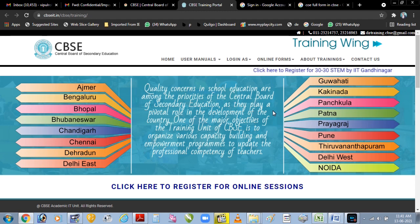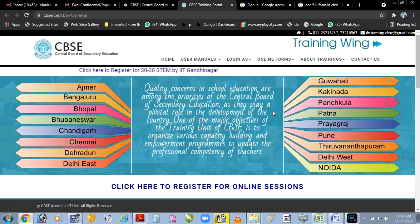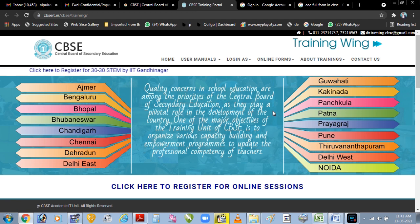In this video we will learn how to login to the CBSE training portal, how to register for the training, how to attend the training, and after the training, how to download the certificate. So let's start.